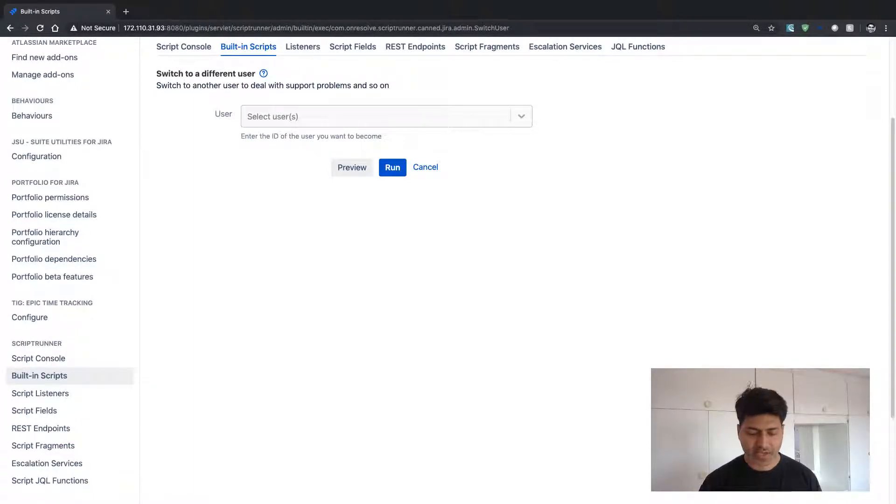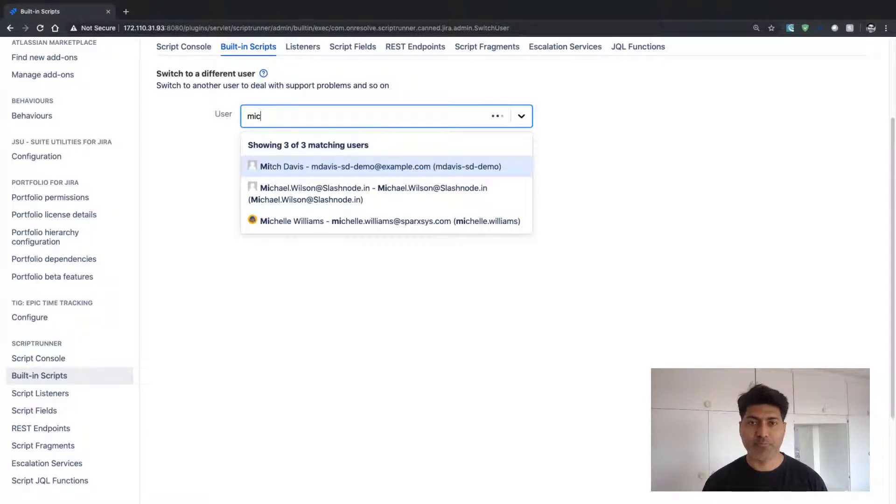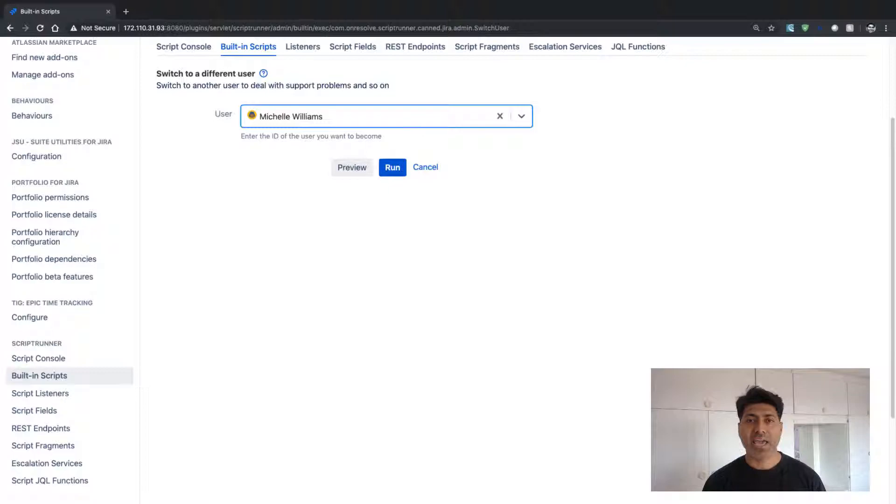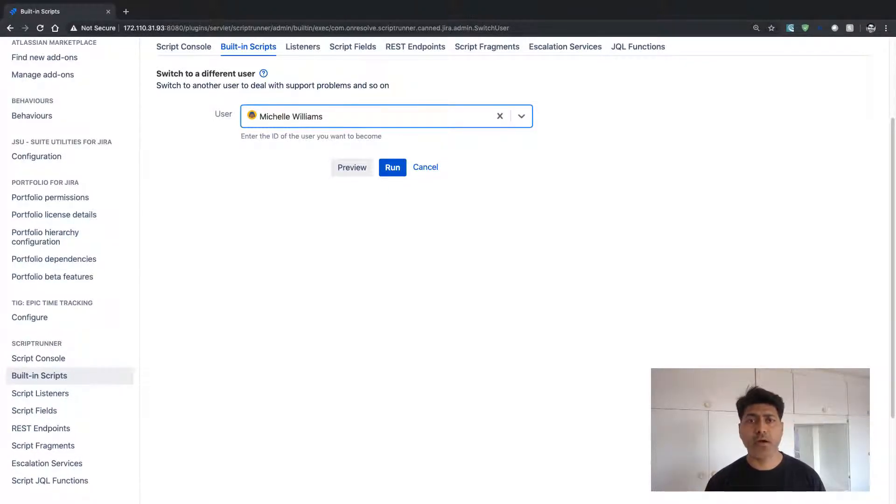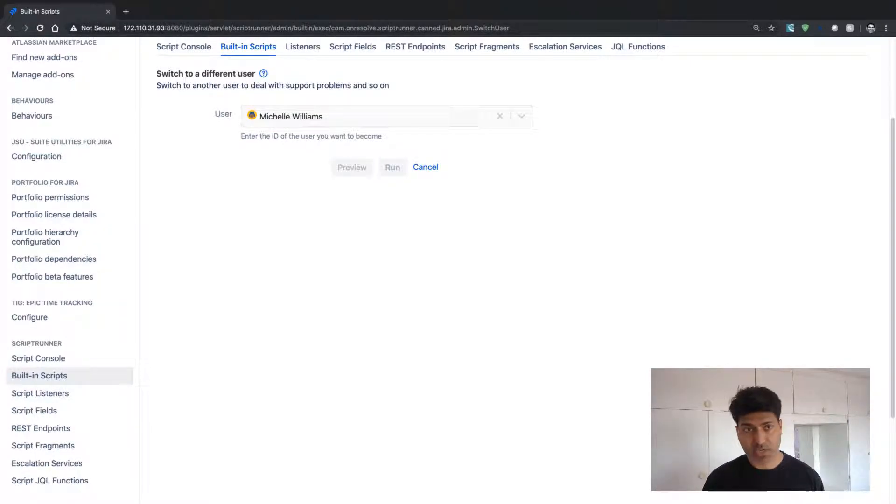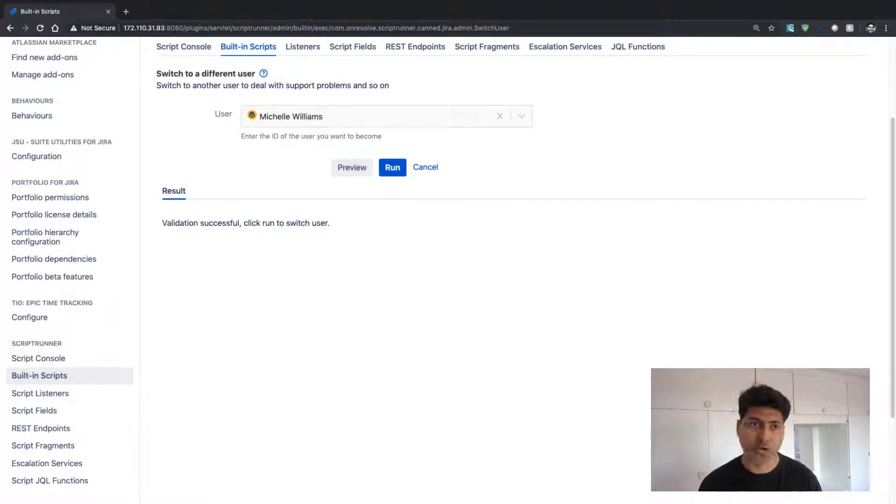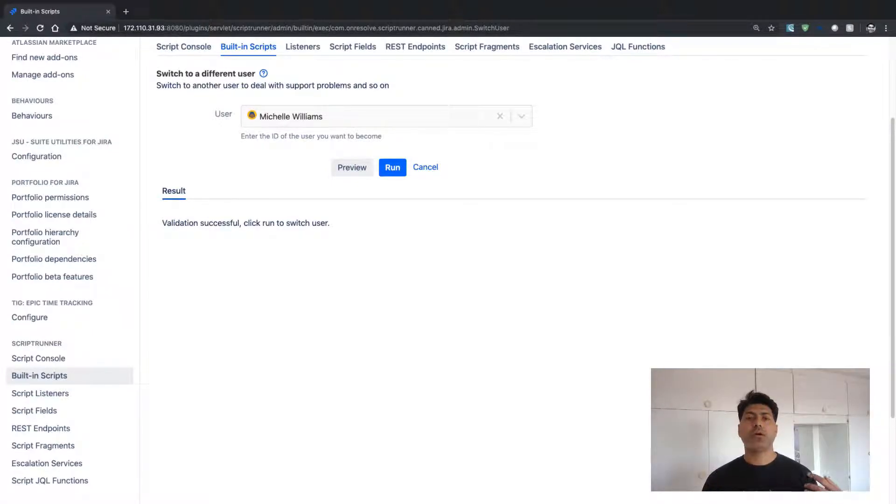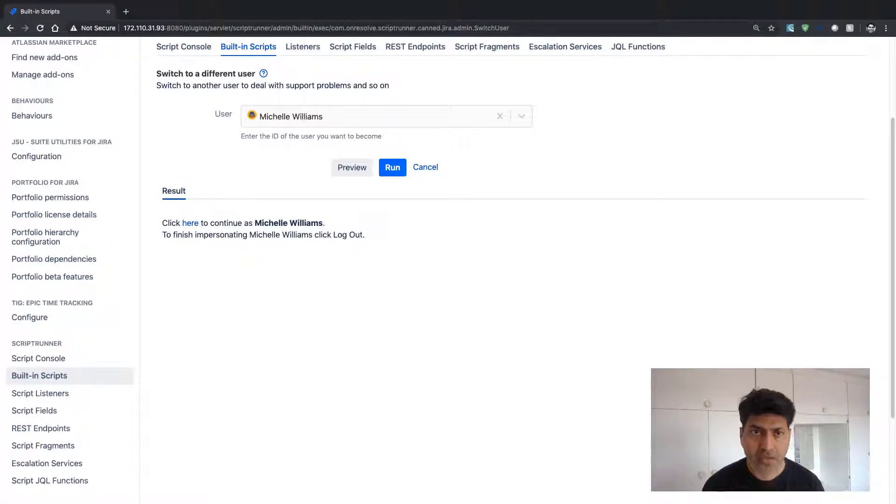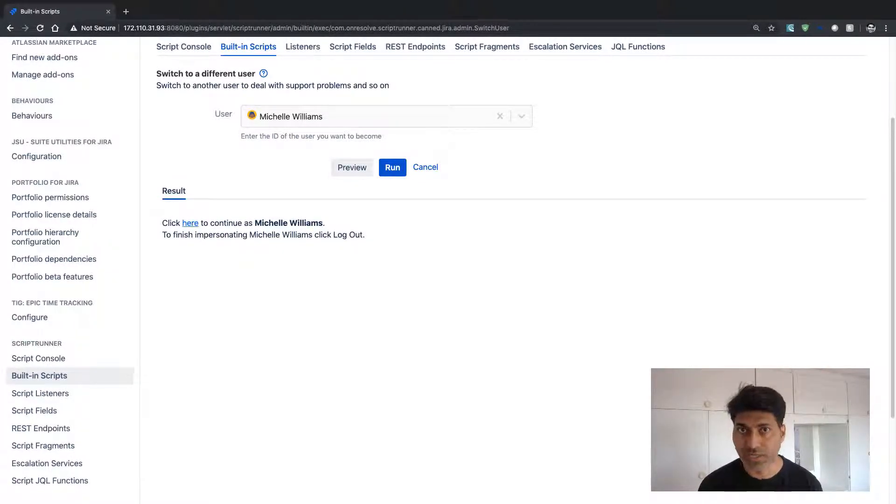For example, if I want to log into one of my users, let's say there is a user called Michelle, I can simply select this user's name from this list and I can click on the preview button and it says validation successful, or you can simply click on the run button to log in and you will get this link here. Click here to continue as Michelle Williams.